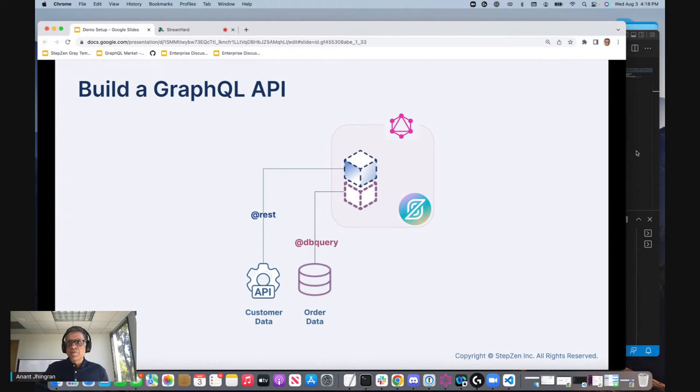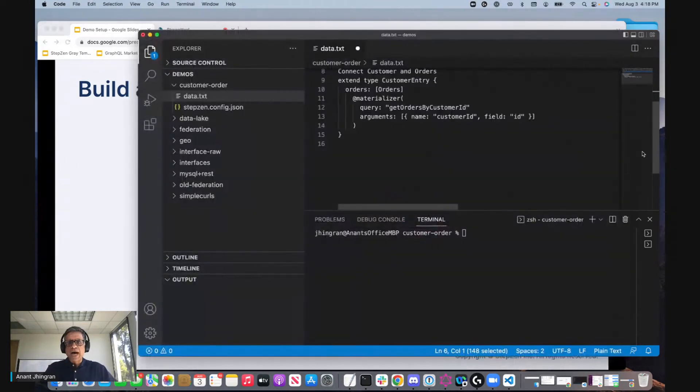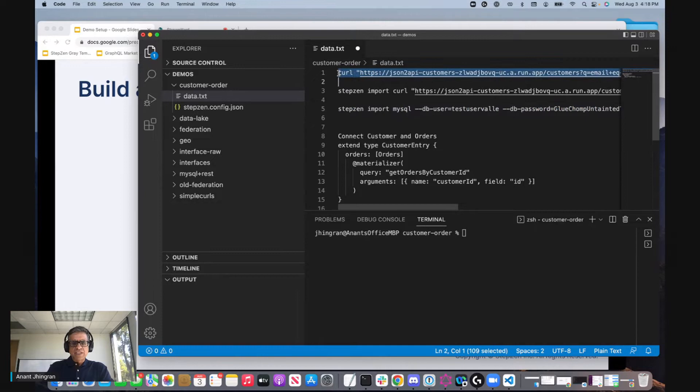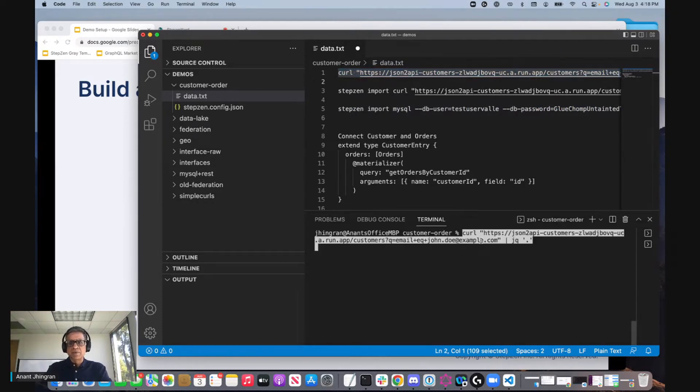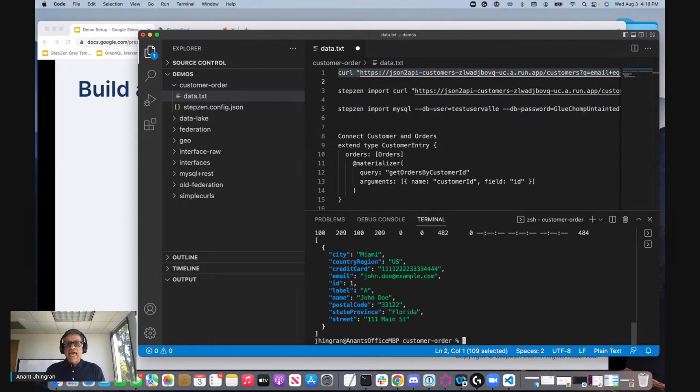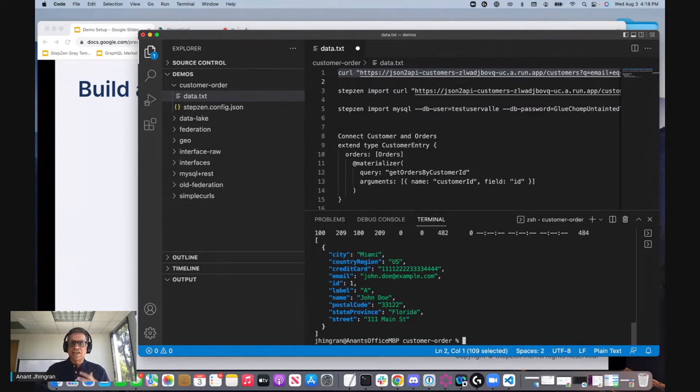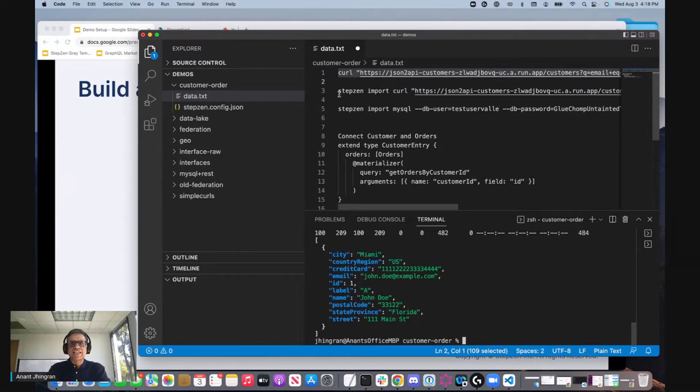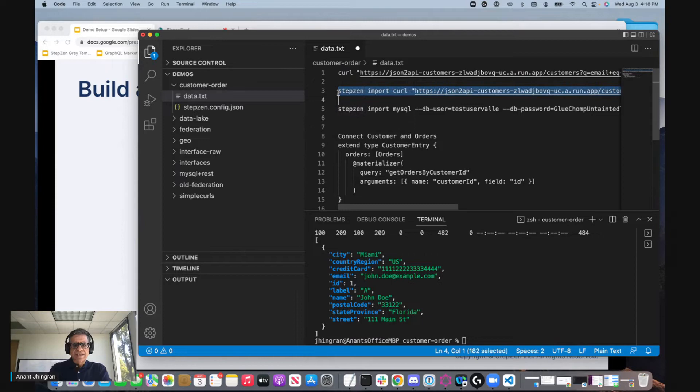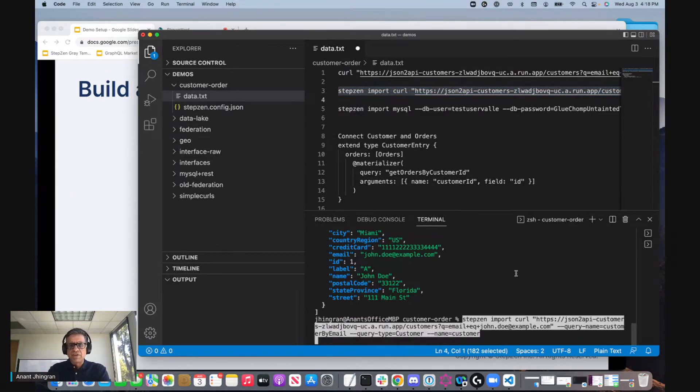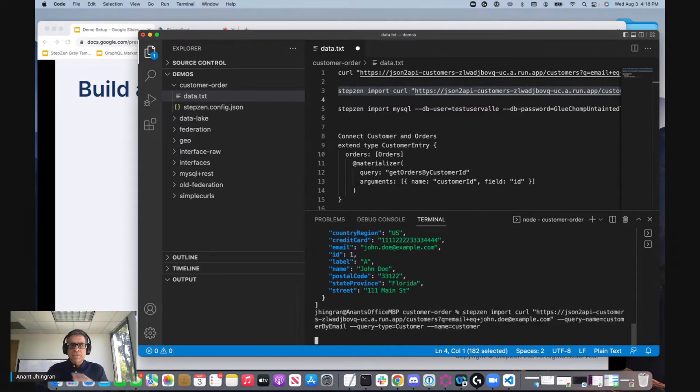Okay, so let's go. I've got my VS code open. Let's first look at what my customer REST backend is. I just did a curl call against that backend and it showed that for this particular customer, this is the kind of information it has. So now let's take that same curl call and tell StepZen, go ahead and import it, figure out what it has and generate a GraphQL schema out of it.